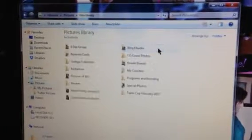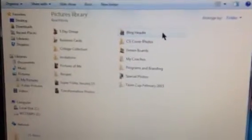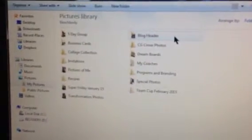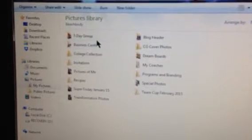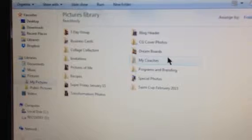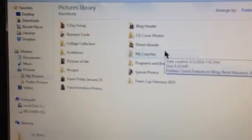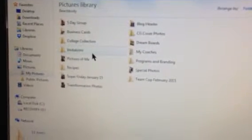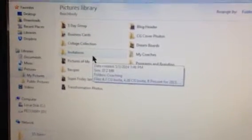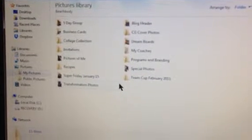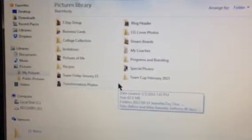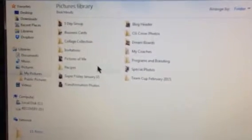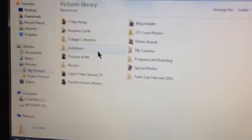Under Beachbody, I've got all my photos here. I've got the photos for that five-day clean eating group. Then you can see my other categories here. Business cards, collage collection, invitations. Anything that I put together that's an invitation to a challenge group or coaching, I would put that under invitations.